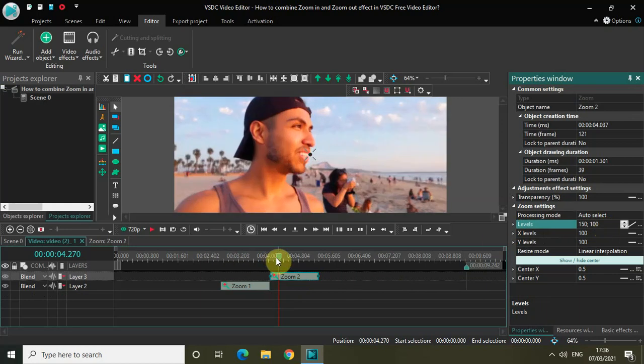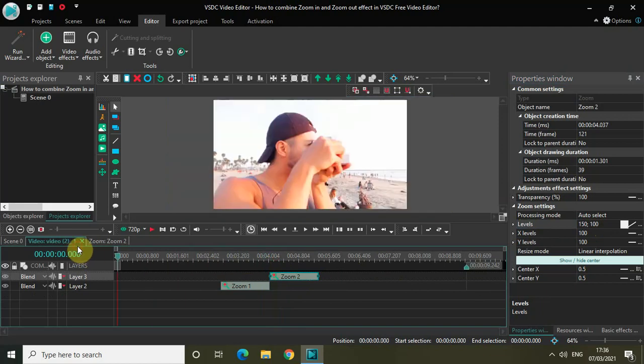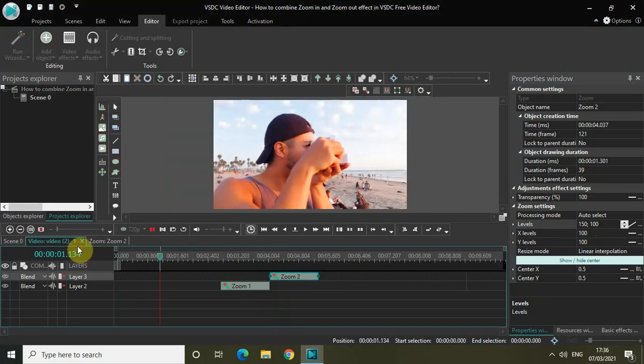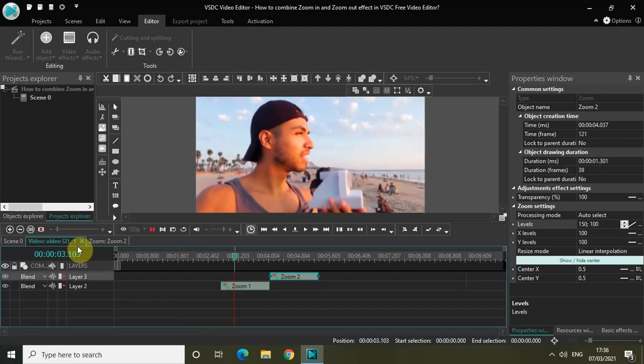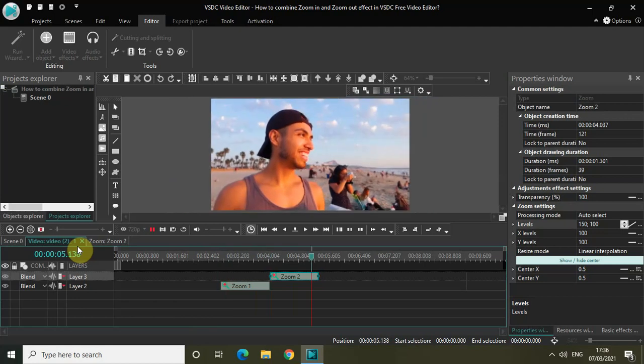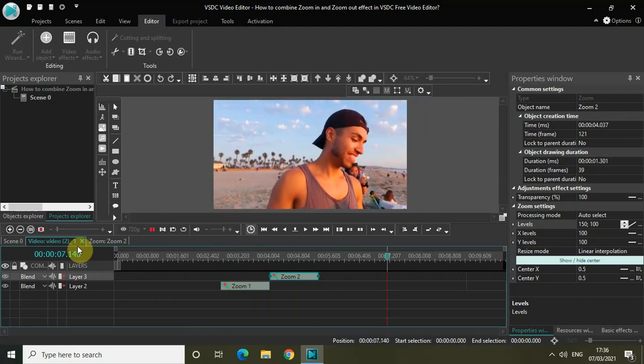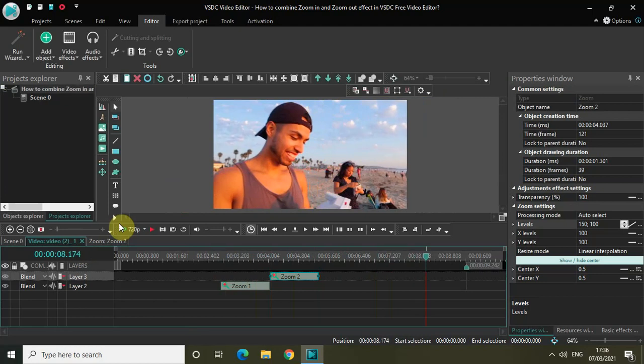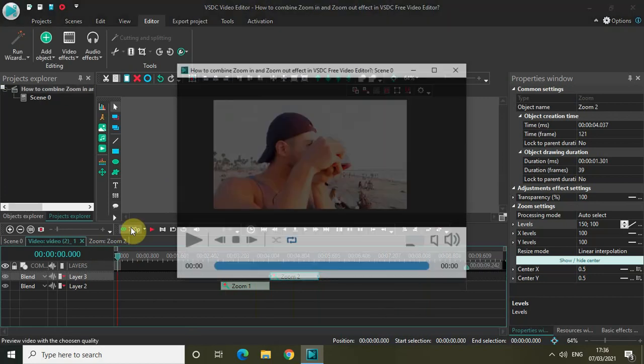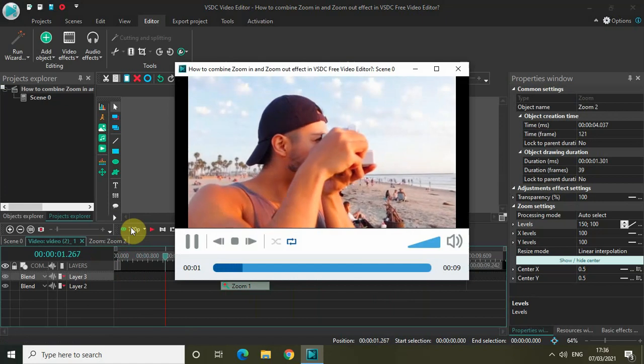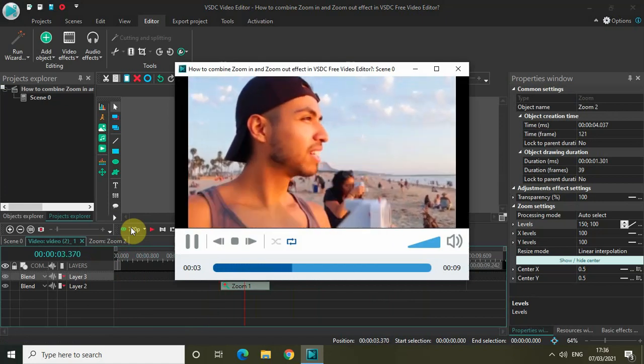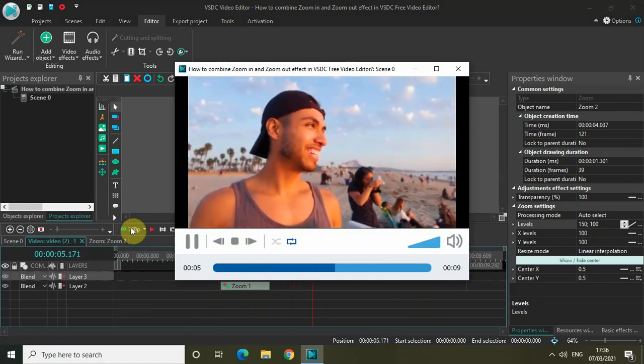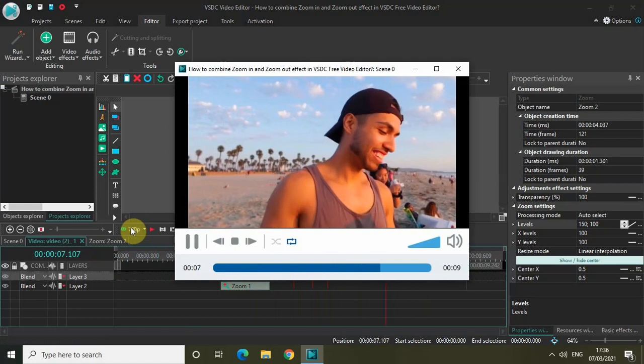Now if I just quickly play the video for you from the start once again, I have successfully combined the zoom in effect and the zoom out effect together and created a really interesting unique viewing experience. If I just quickly play this video in preview so that things are more clearly visible, this is the zoom in effect and then the zoom out effect. Perfect.